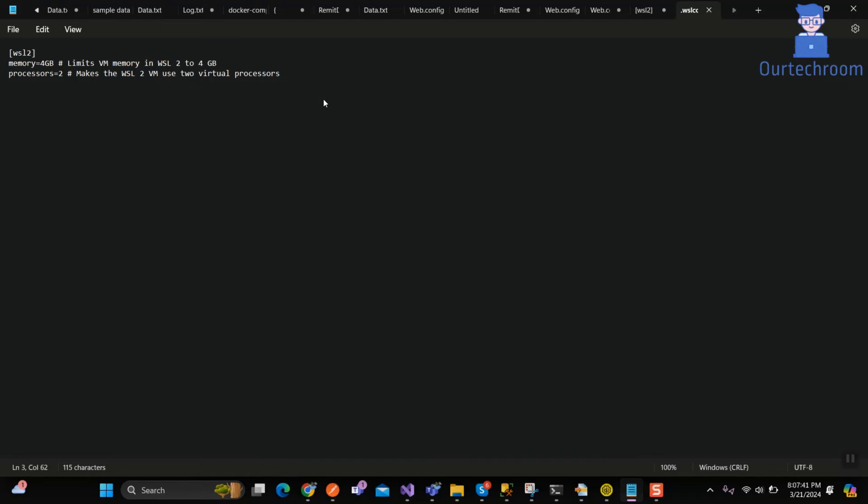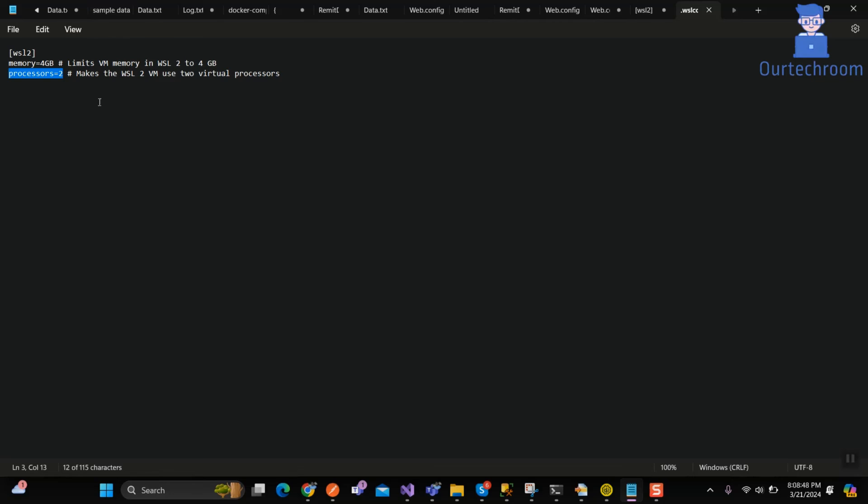This configuration snippet is for Windows subsystem for Linux 2 which is denoted by first line. Second line sets the memory limit for the WSL2 VM to 4GB. It means that the virtual machine running Linux through WSL2 will have a maximum memory allocation of 4GB.